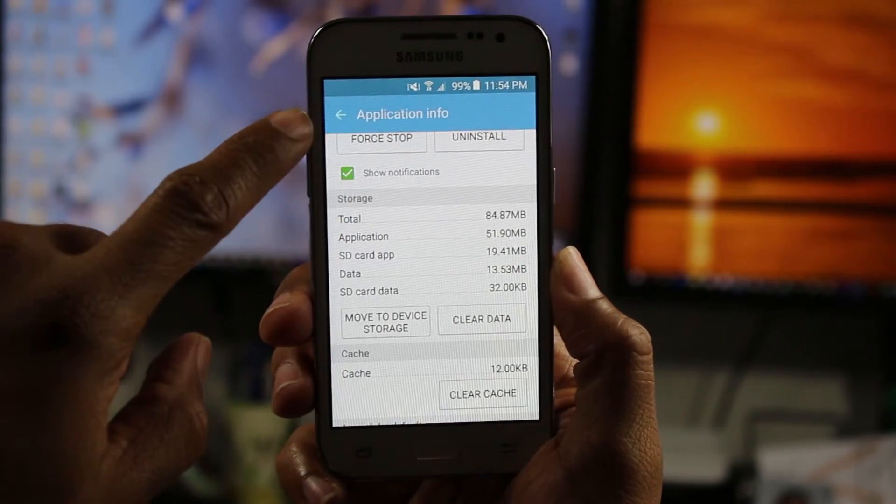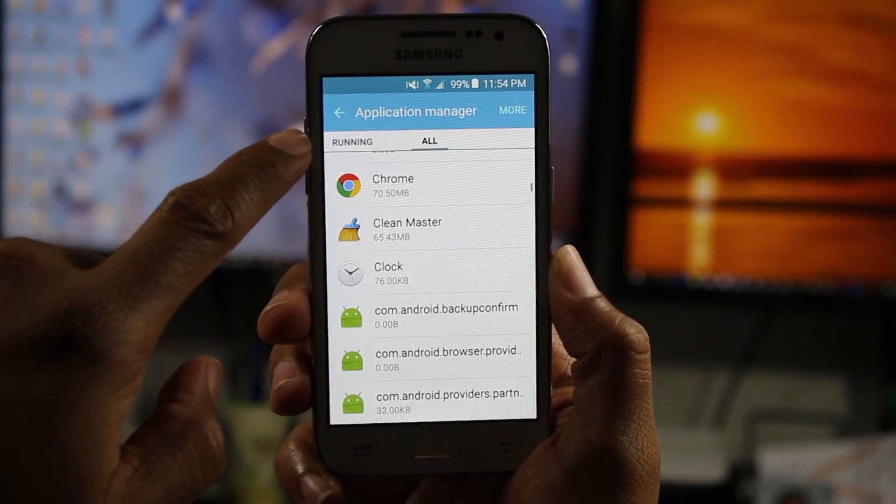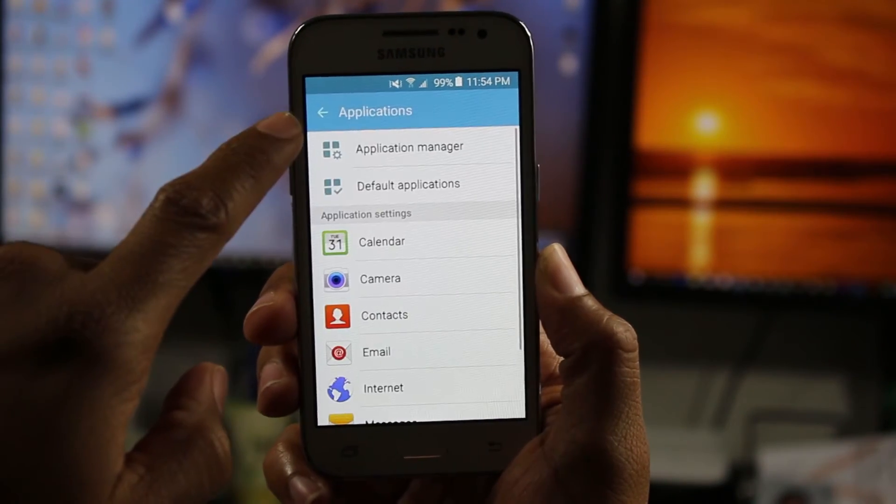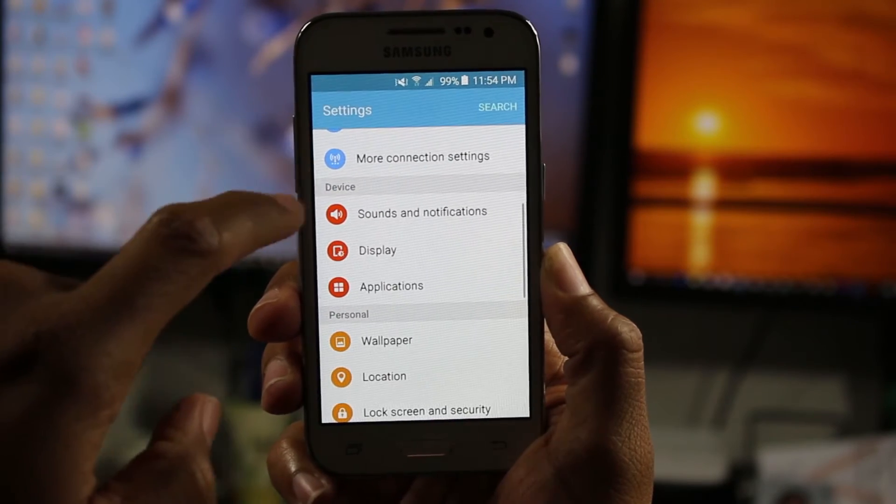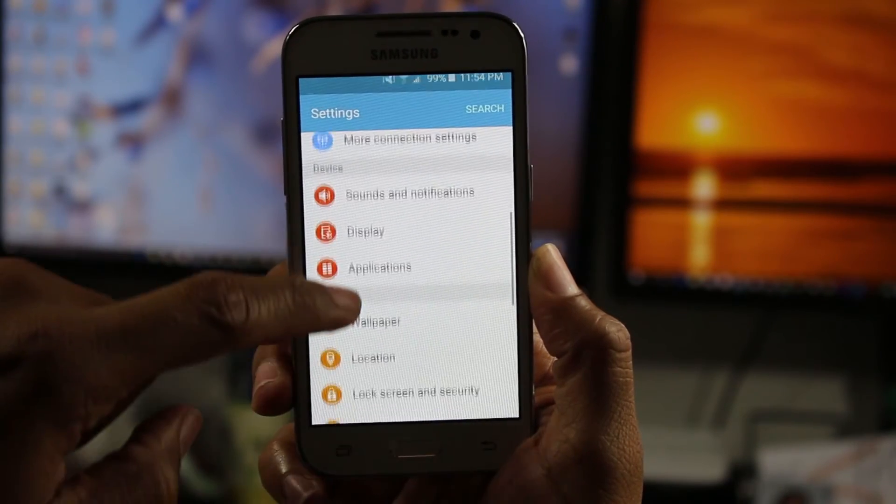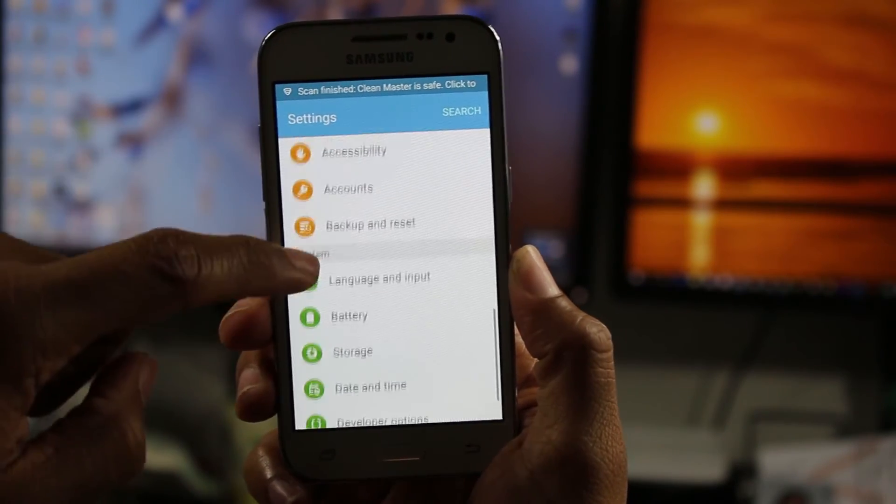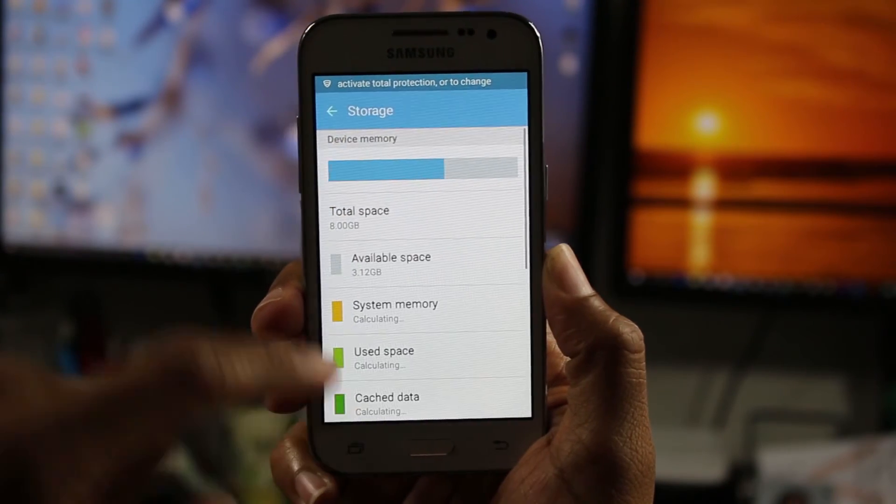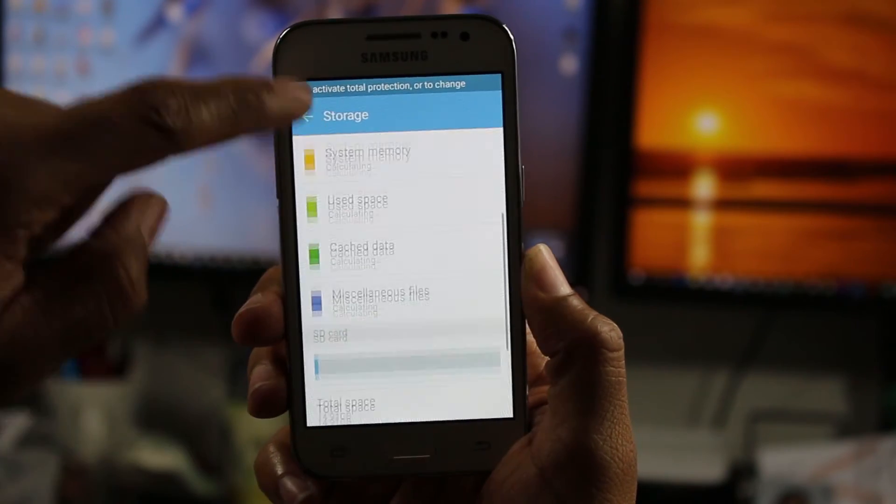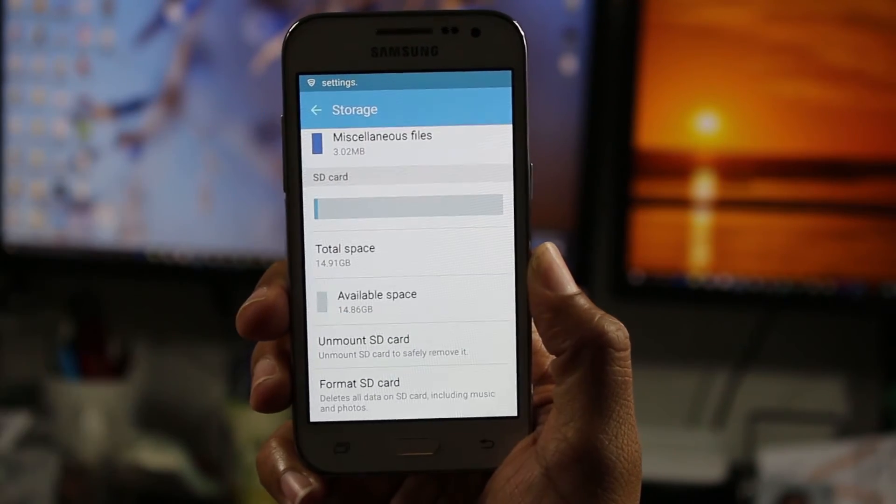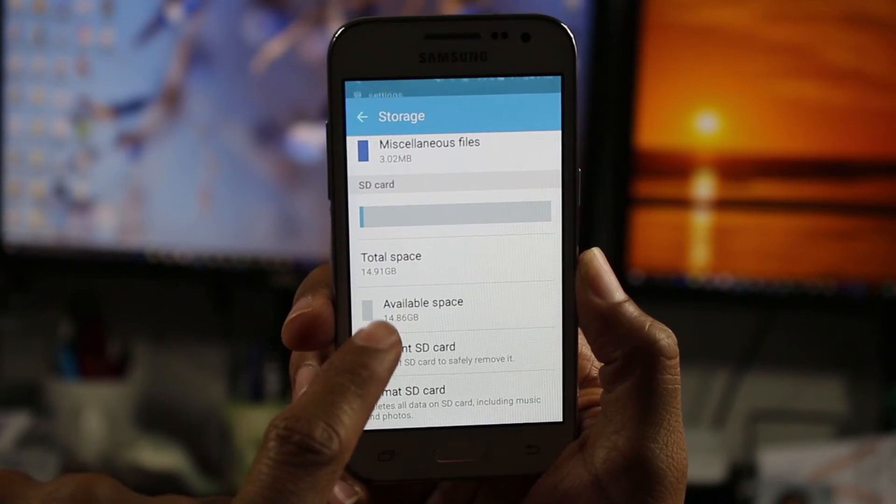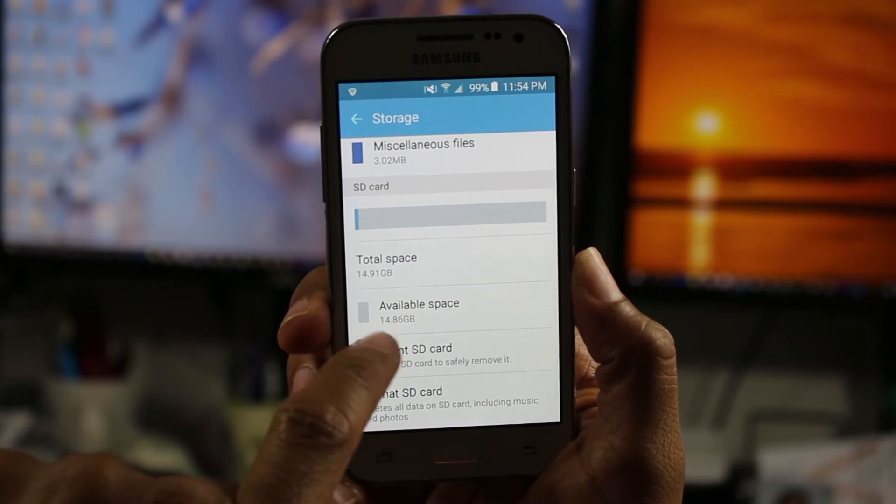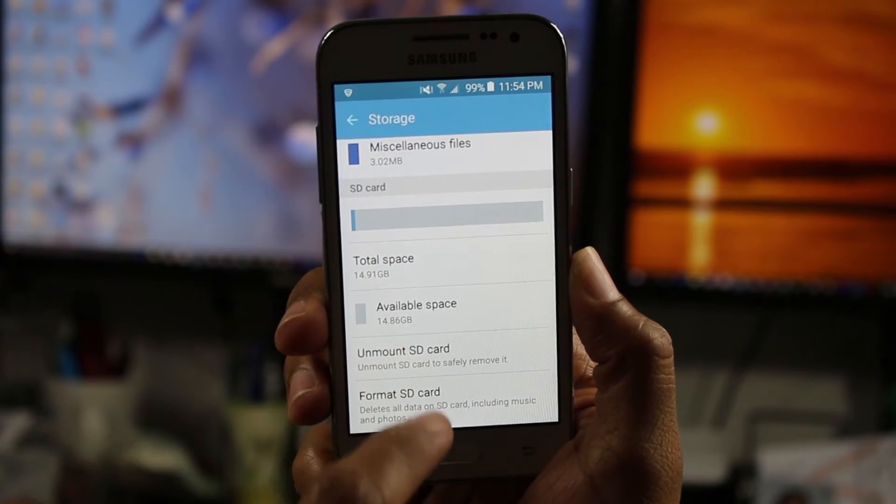Now use the back arrow here, hit it three times. And this time we're going to go to storage because now we can see how much storage we have left available on the memory card and under available, it tells us 14.86 gigs.